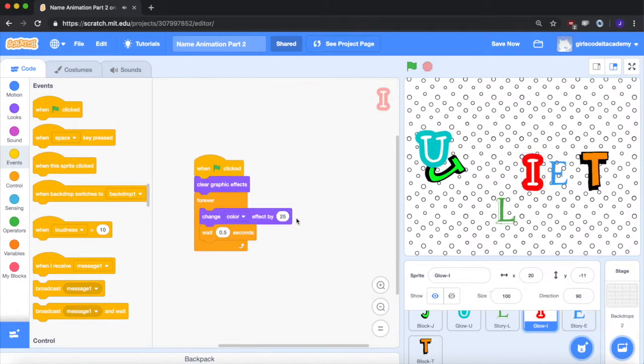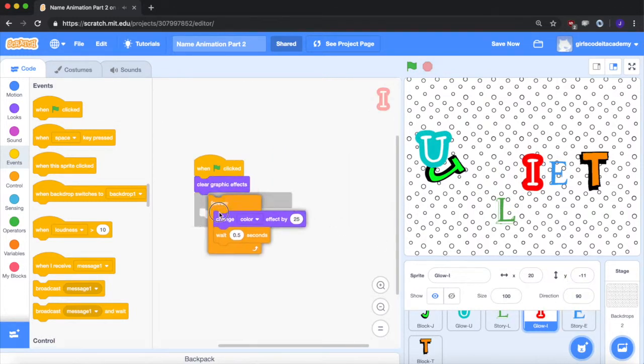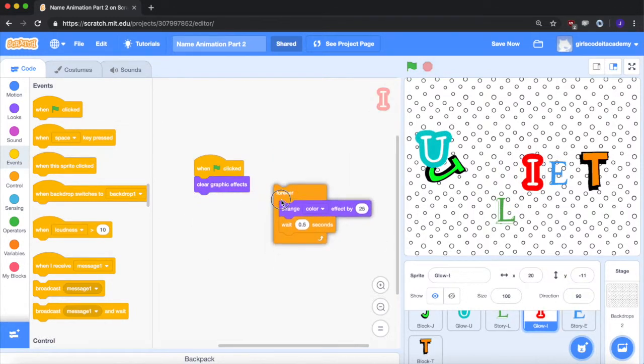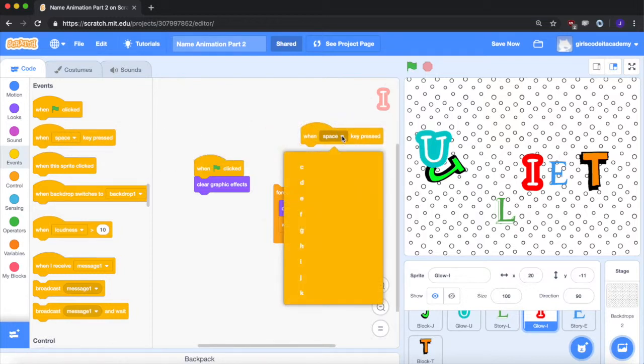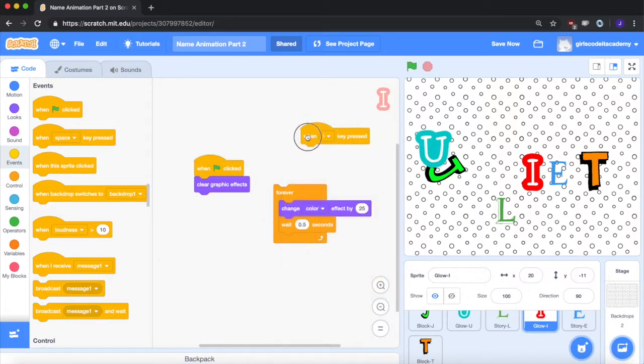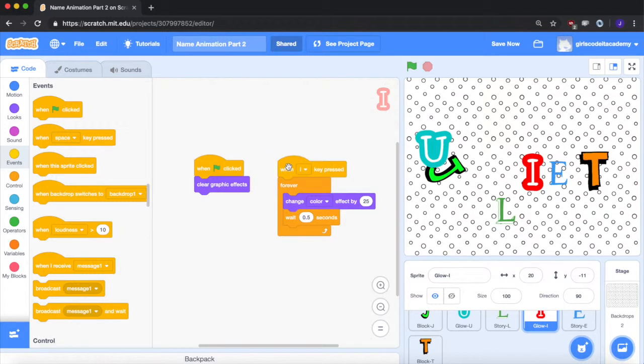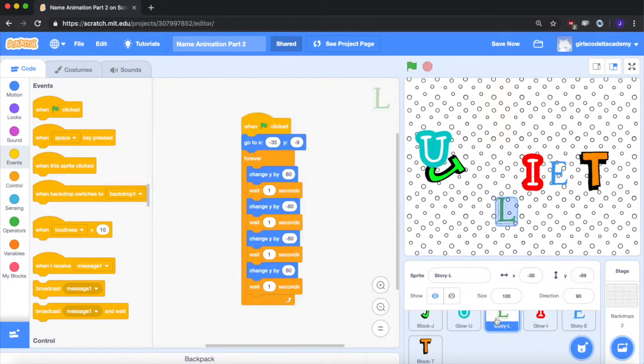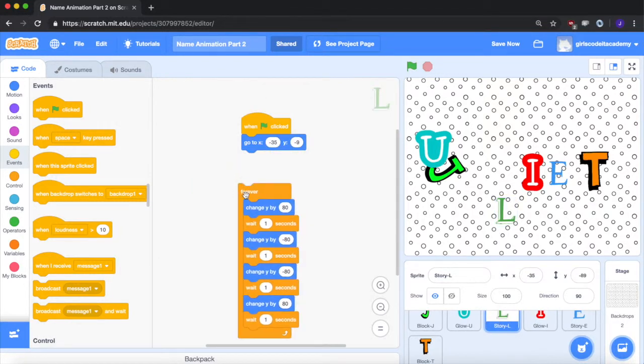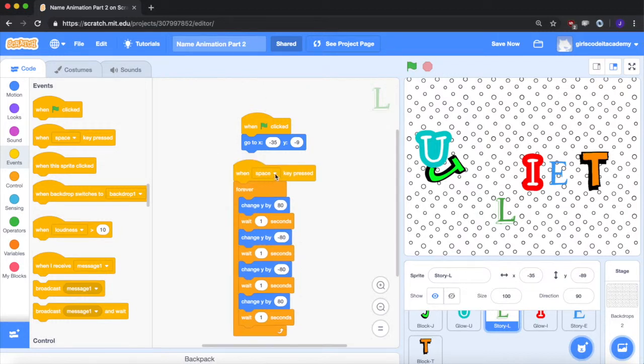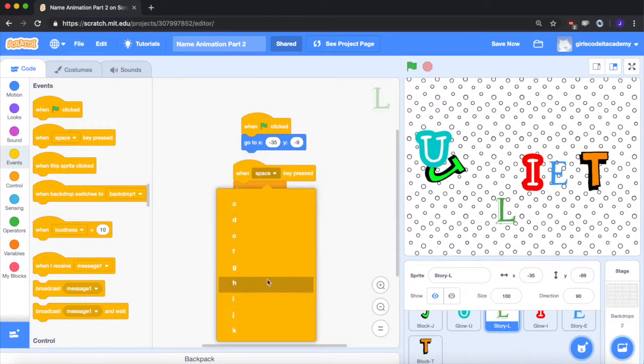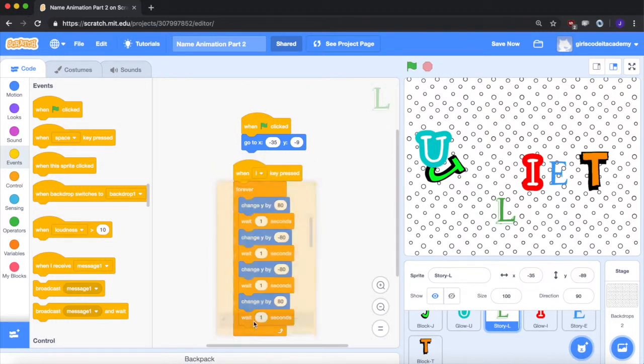The same thing for I, unhinge the forever block, pull out a when space key is pressed, click down to the I and attach it. For the L, do the same thing, unhinge the forever loop, pull out the when space key is pressed, change it so when L is pressed.